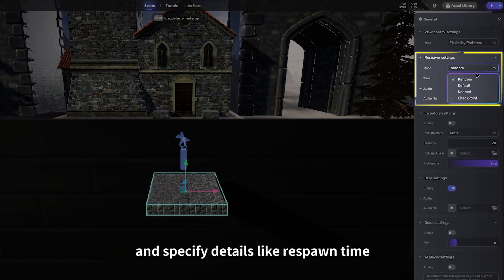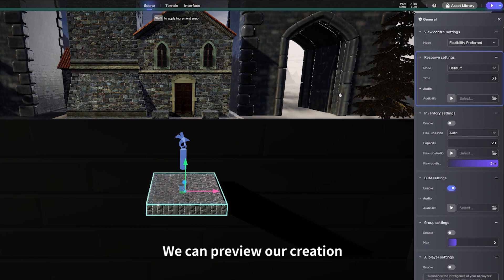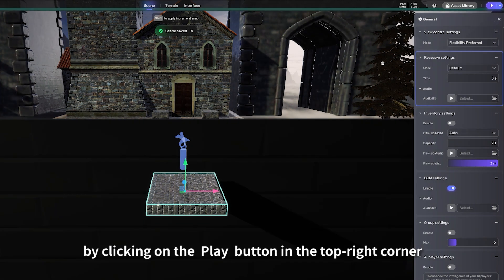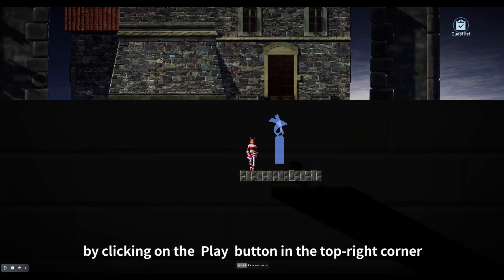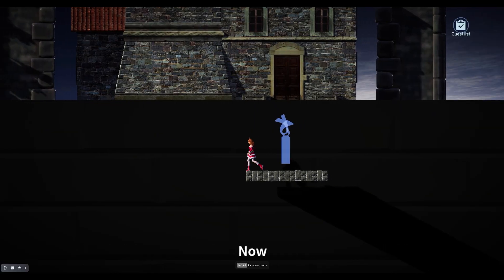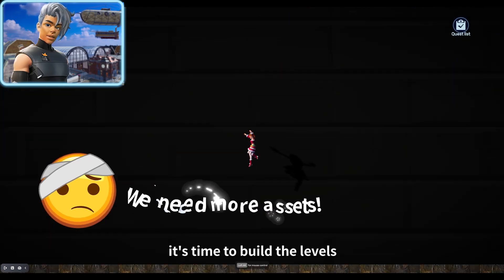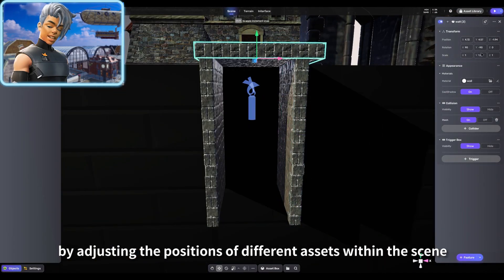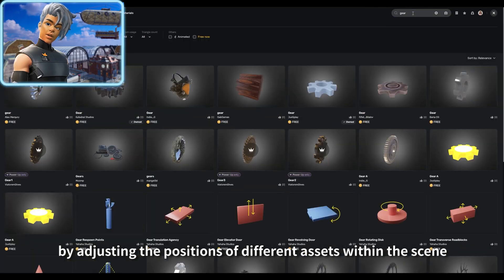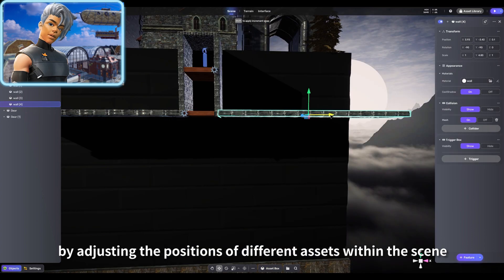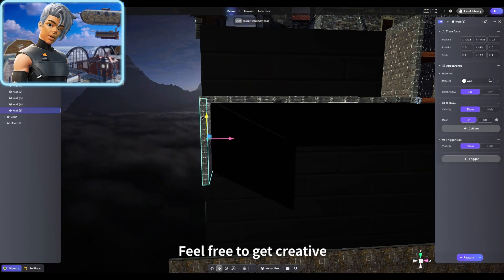We can preview our creation by clicking on the Play button in the top right corner. Now it's time to build the levels by adjusting the positions of different assets within the scene. Feel free to get creative and experiment with various elements to design captivating challenges for your players.